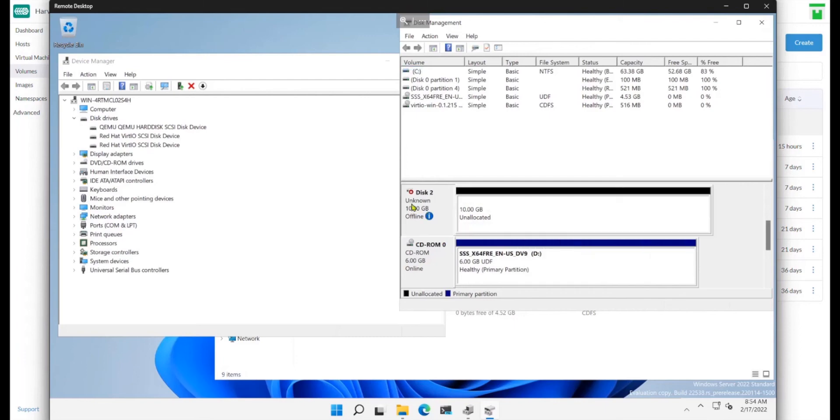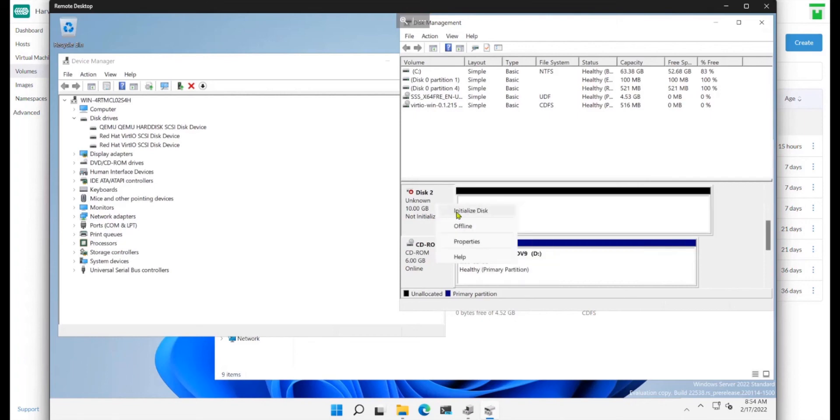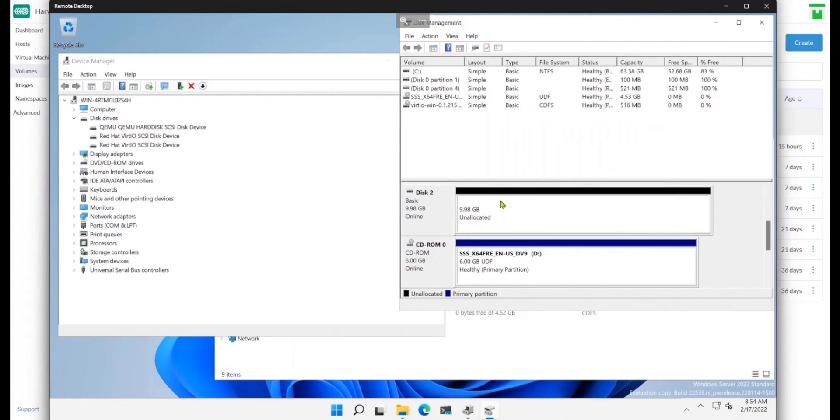So if I put it online, I'll initialize it with GPT.